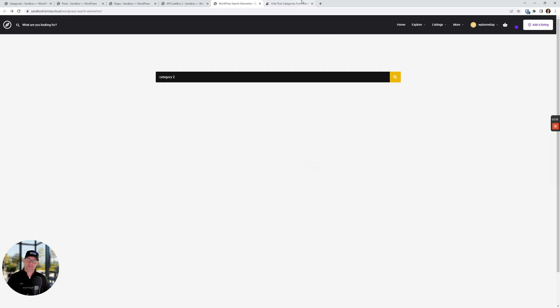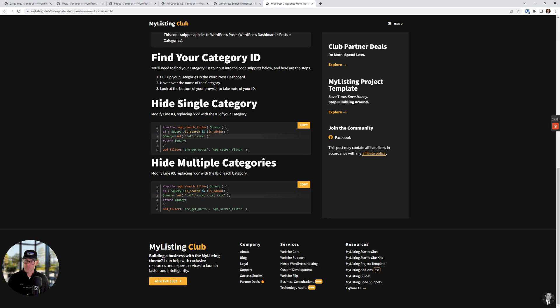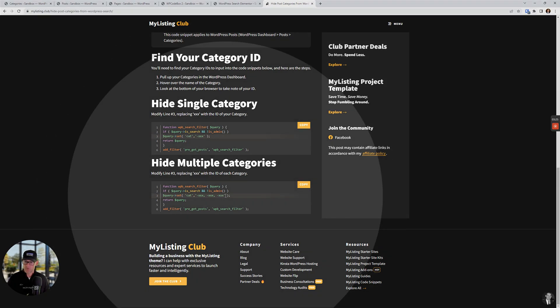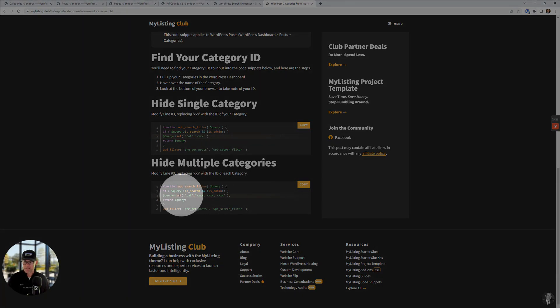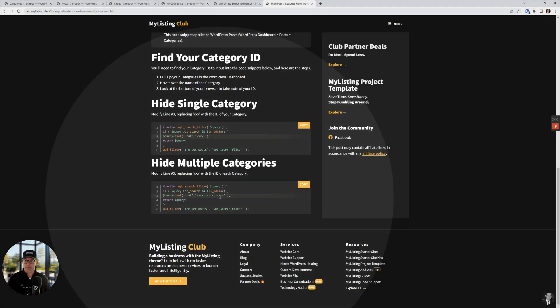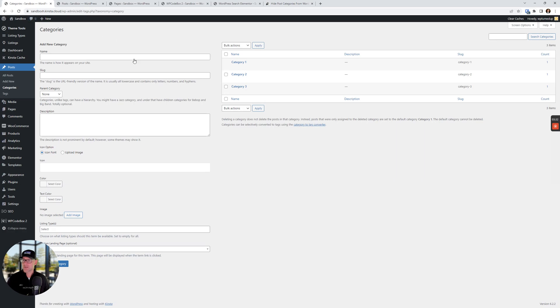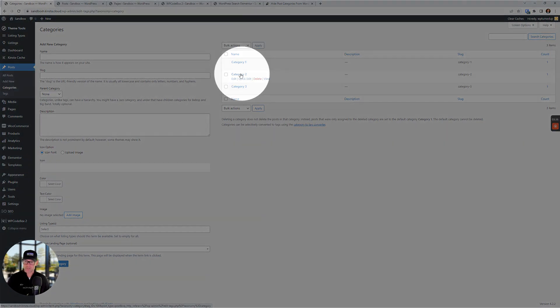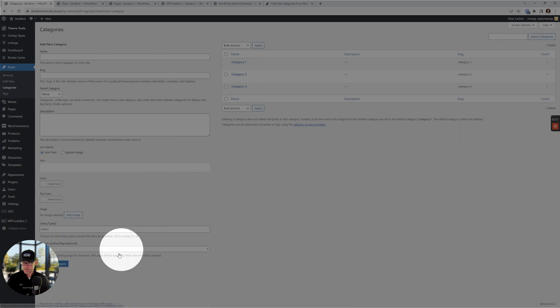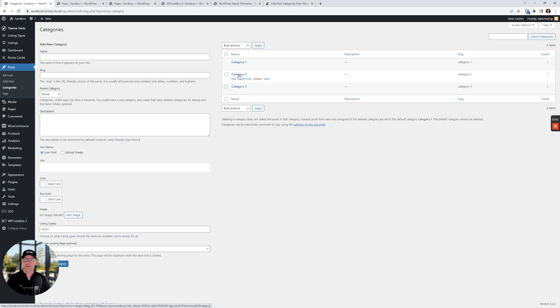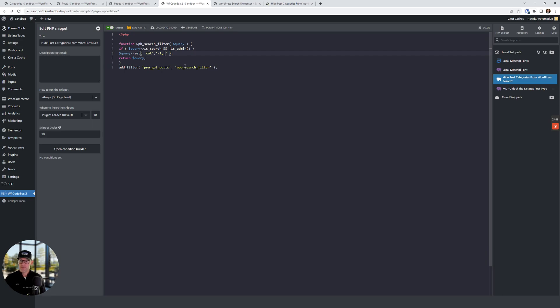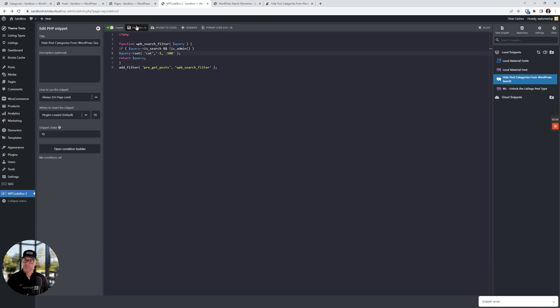So now let's say we want to hide multiple categories. For that, we're just going to keep the same snippet in place, but we're going to focus on this line right here. So we're just going to add a couple more IDs. So let's go back to our categories. Again, hover over the next category, category two in this case. And we're going to go down here and we see that it's ID equals 100. So let's go back to our code snippet. Let's then put a comma here and then the dash and then 100. And then let's save our snippet.